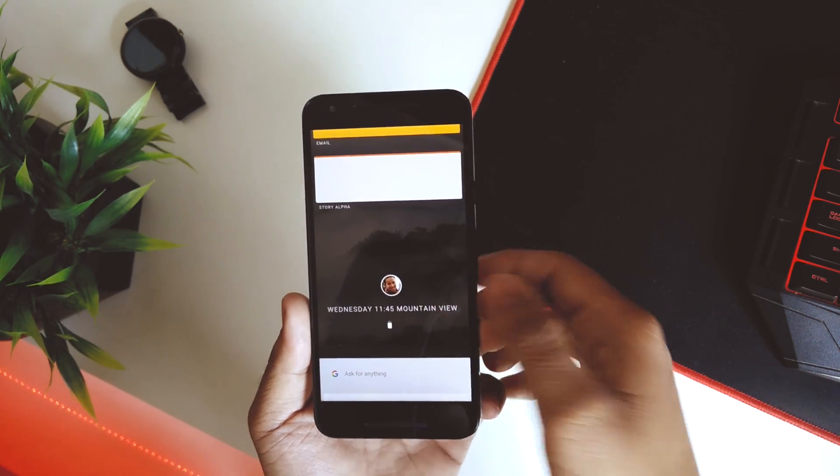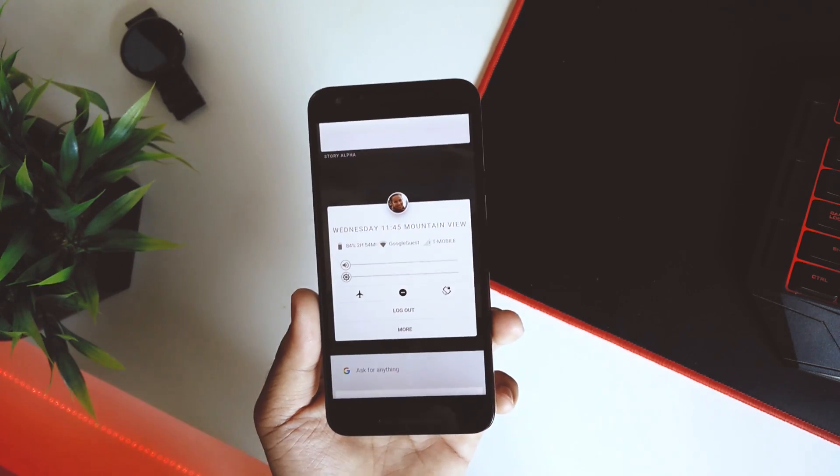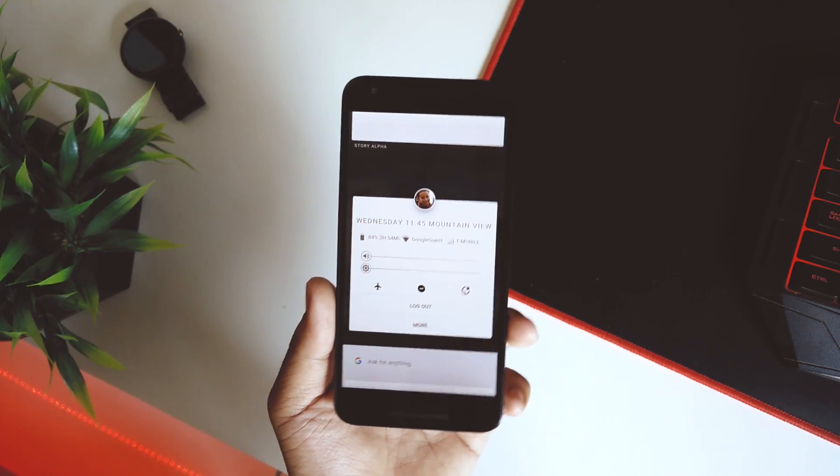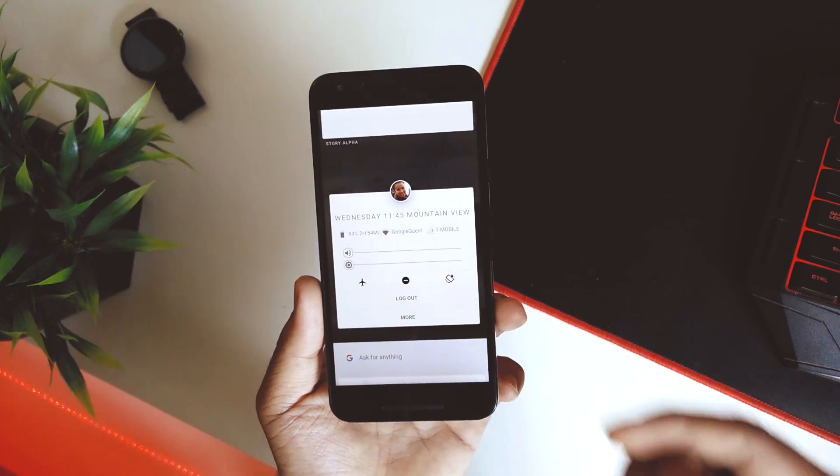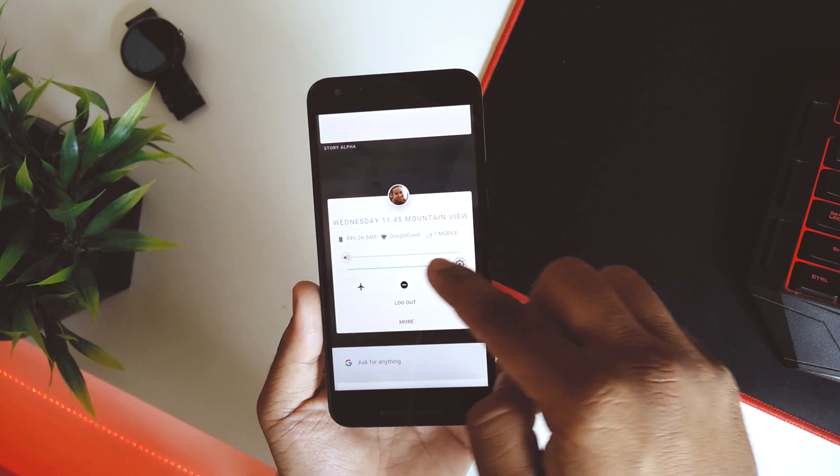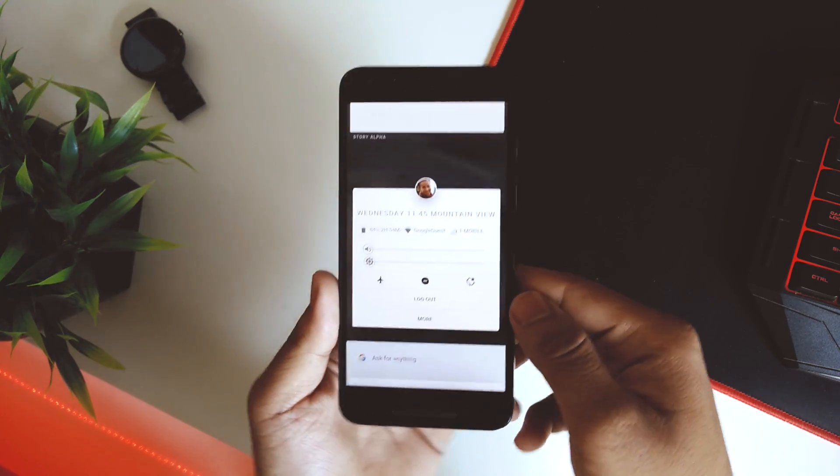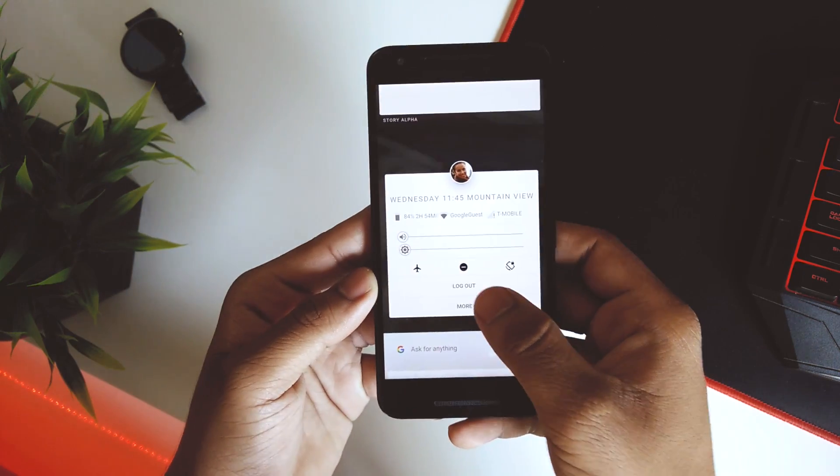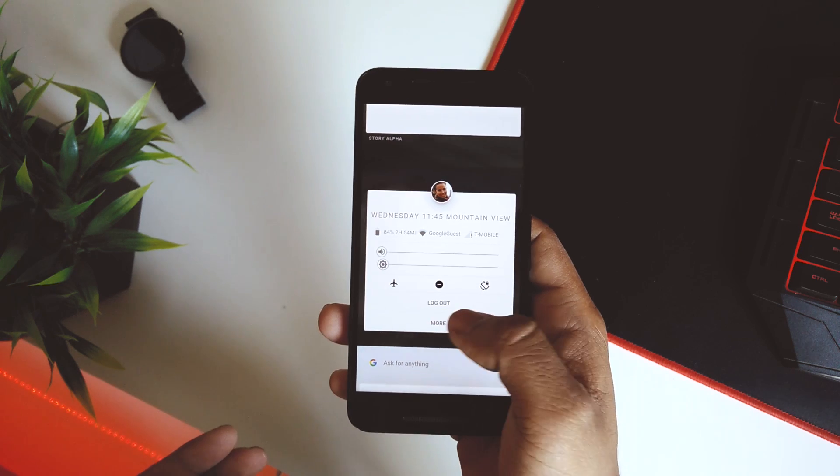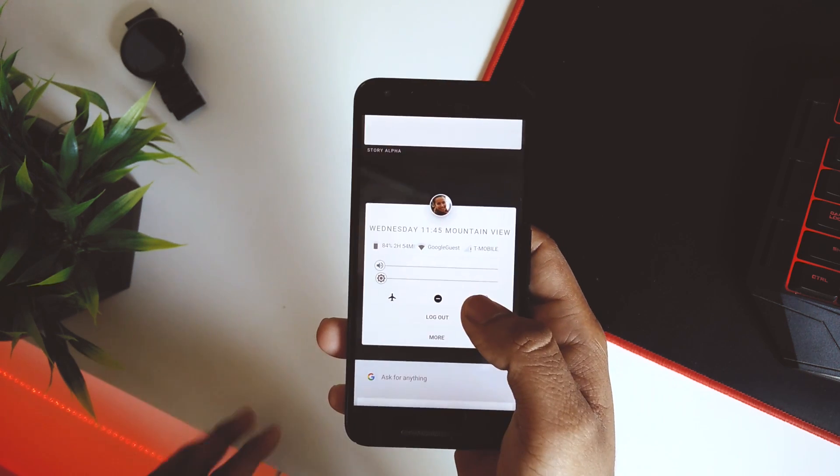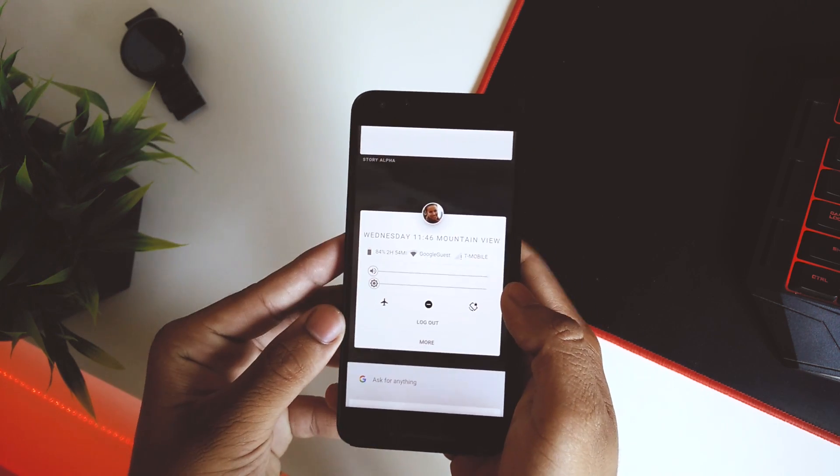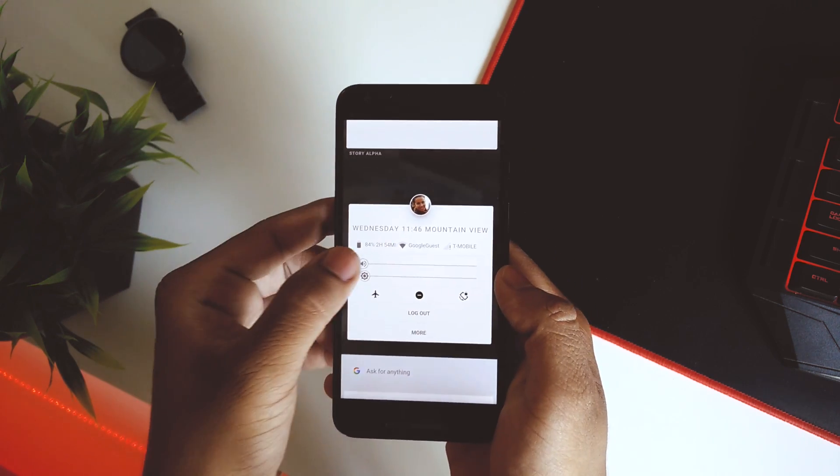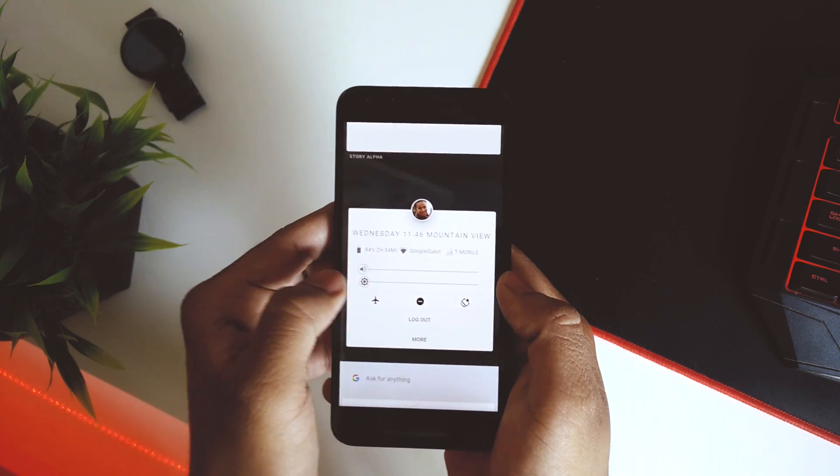Once I tap on this, it gives us the option to change the volume and the brightness. We also get More over here. Let's see what that gives us. Okay, nothing as of now. We also have a logout option and we do get the volume slider as well.